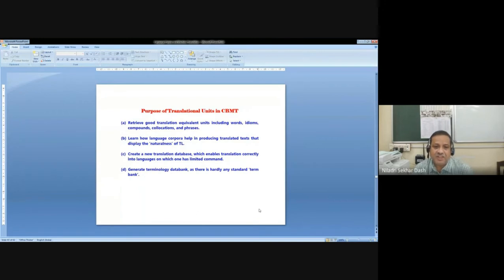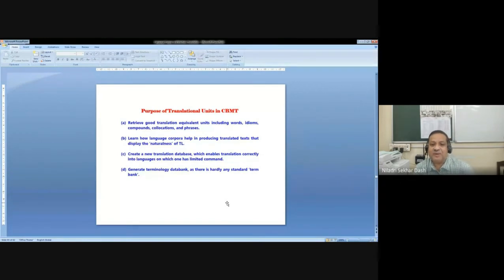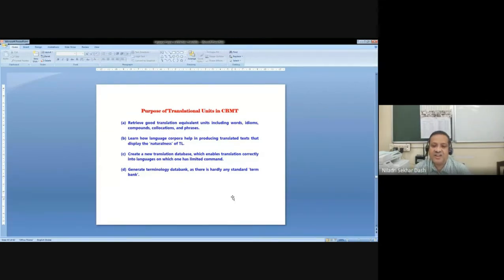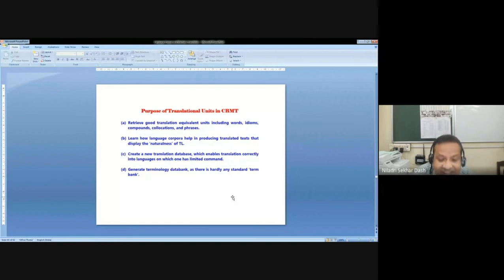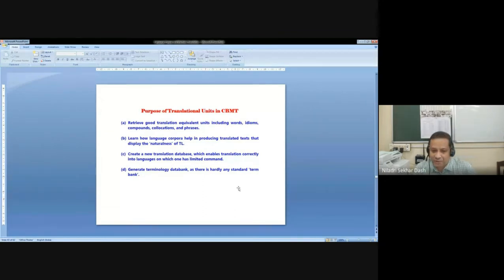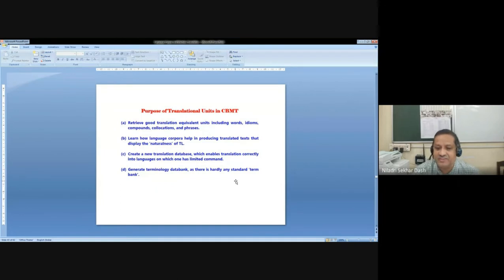The purpose of translation units in CBMT: we retrieve good translation equivalent units — words and collocations, compounds and phrases. Language corpora helps in producing translated text that displays the naturalness of the target language. It creates a new translation database which enables translation correctly into languages on which one has limited command, and generates a terminology data bank. There is hardly any standard term bank for Indian languages, particularly a huge lack of terminology database for Bangla and many other languages. These translational equivalents have developed a large amount of terminology data bank, which is a very important resource not only for machine translation purposes but has many other applications.